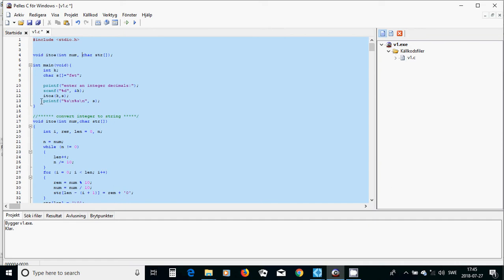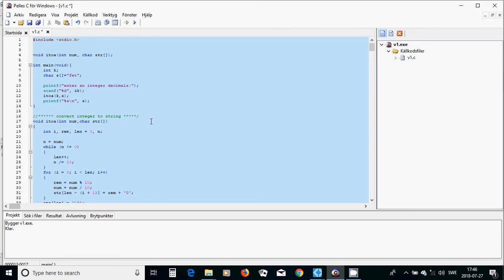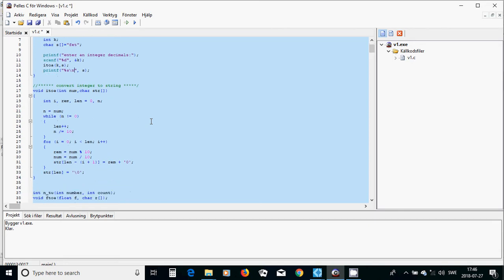You are going to call the function, and the result is put in the string you have defined, and you are going to print it to the screen.